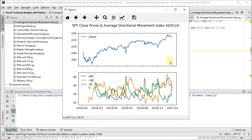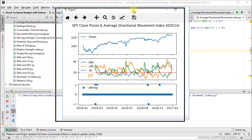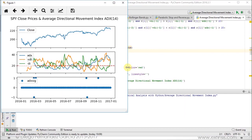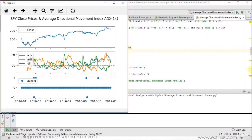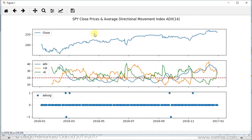So, in our previous section, we studied the corresponding chart in which we had our prices and below we had the corresponding average directional movement index oscillator. We're going to close that chart and focus on the one we just created. Let's make it full size manually because of the screencast, all the way to the right and then to the bottom. So we have the SPY close prices and average directional movement index, or ADX 14 days for its calculation.